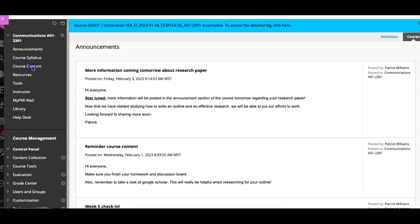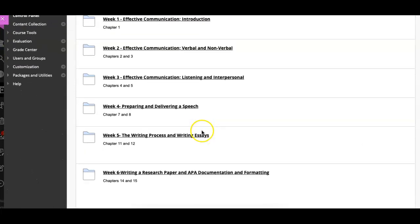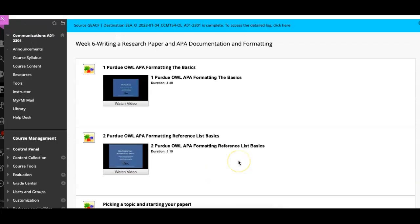Hello everyone, welcome to week six. So as we navigate to week six, we're going to be talking more about writing a research paper.